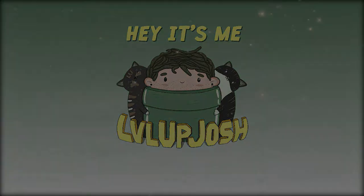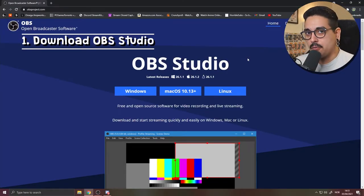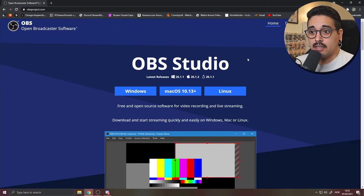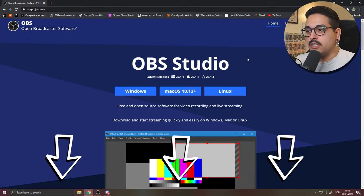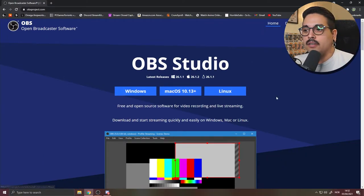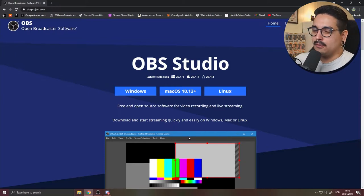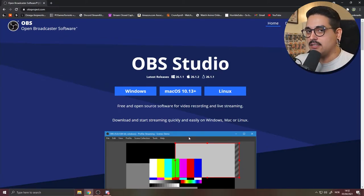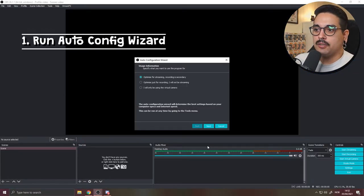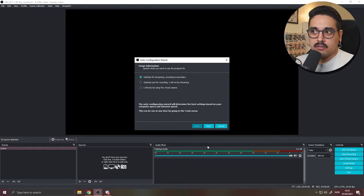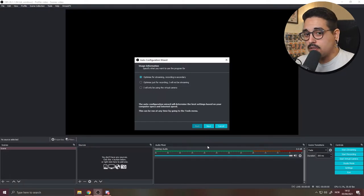First of all, you gotta download OBS Studio from obsproject.com — I'll leave the link in the description below. You download it for whatever OS you use; I use Windows. I'm not going to go through the whole installation process because I assume you already know that. When you open OBS for the first time, an auto configuration wizard is going to pop up.